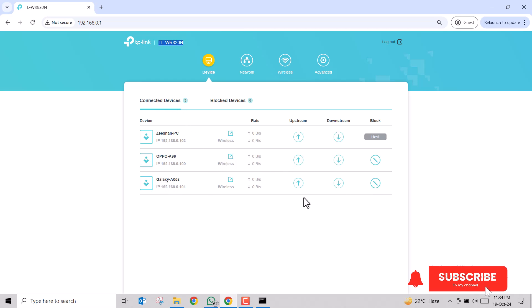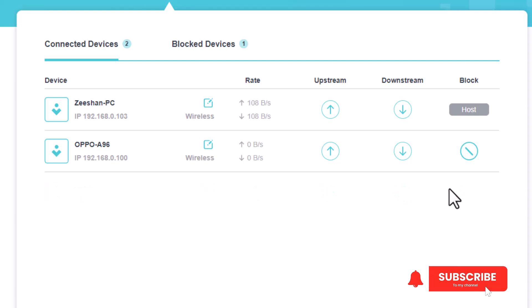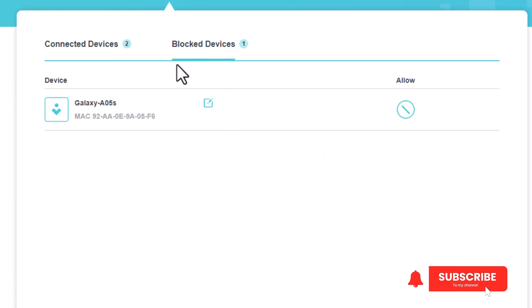Now you can see there are only two devices left, and the one that we assumed was an unauthorized access device is not on the list. Now it is in the blocked devices list. So the Galaxy A05s, despite having the Wi-Fi password, will not be able to access the internet and our network resources.